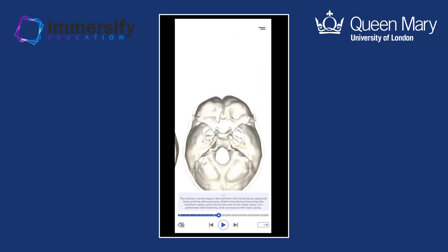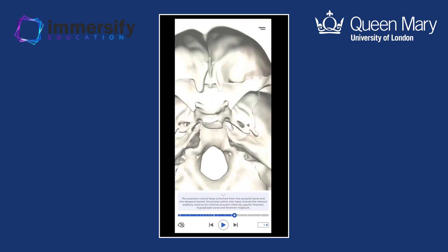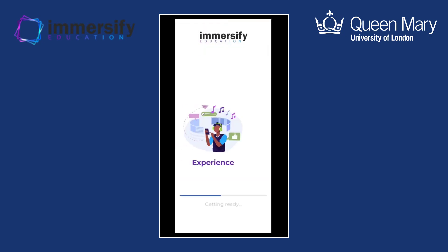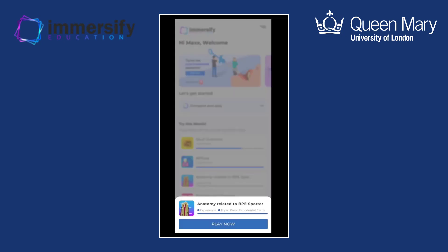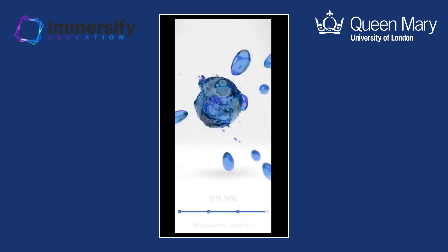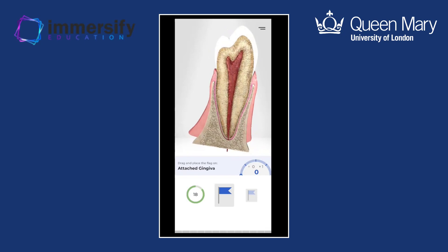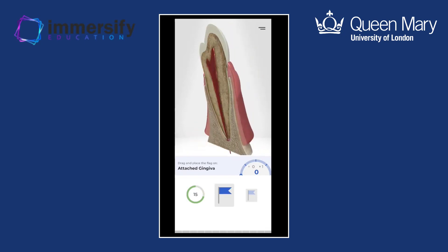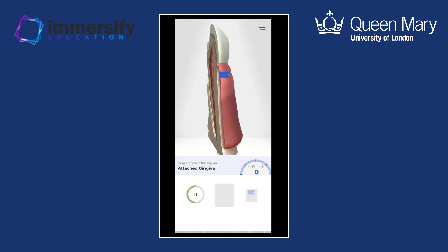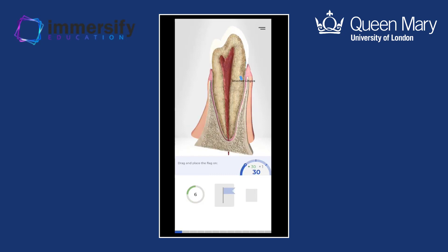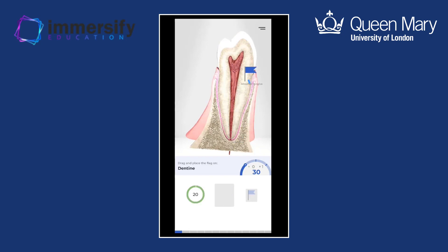You can rotate the 3D model around yourself and have a look, while it also takes you through all the different points. Once you're comfortable, there's an experience that allows you to drag a flag onto each of the bones to get a good understanding of each of them. There's a similar one for the anatomy related to BPE — it gives you a diagram and asks you to drag elements on. It's just a more interactive way to learn and absorb the information.